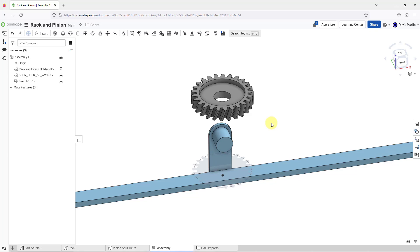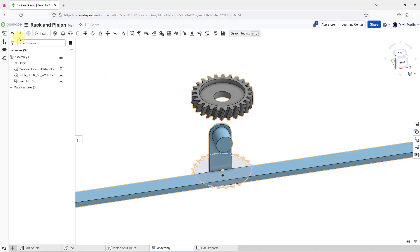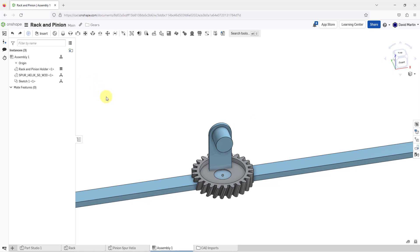When you bring in sketches along with parts from Part Studios, they are going to come in as separate entities. Let me hit the undo button to show you how you can handle that, and there are two different ways.